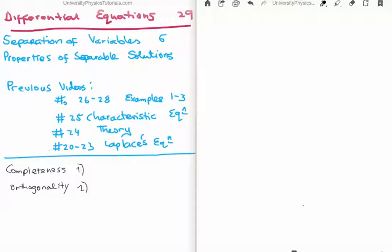In the previous videos for this, I discussed examples 1 to 3 of solving differential equations using separation of variables. Specifically, I solved Laplace's equation in videos 26 through to 28. In video 25, I discussed the characteristic equation and how to get the general solution to a second order differential equation. In video 24, I discussed the theory of separation of variables.